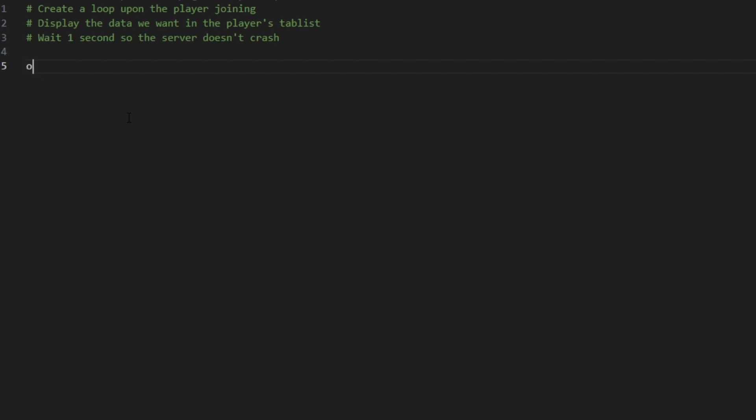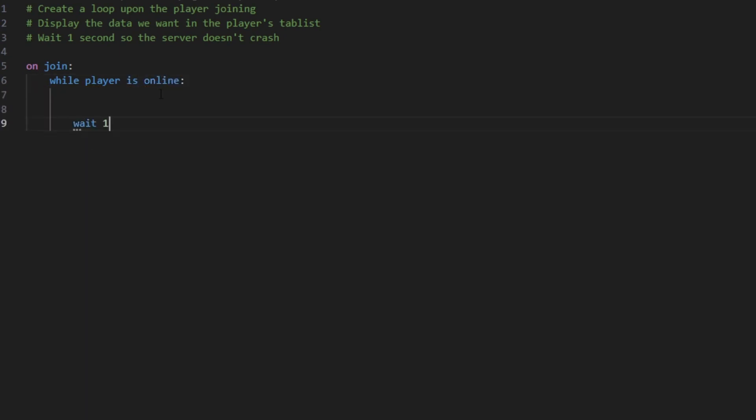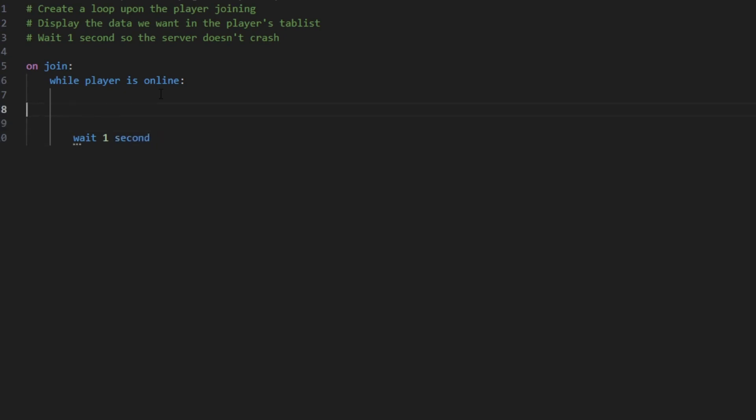So on join, this is gonna fire when a player joins. You're gonna create a new loop that is while player is online. Then you're gonna want to wait one second. Now this is the one second that I talked about.